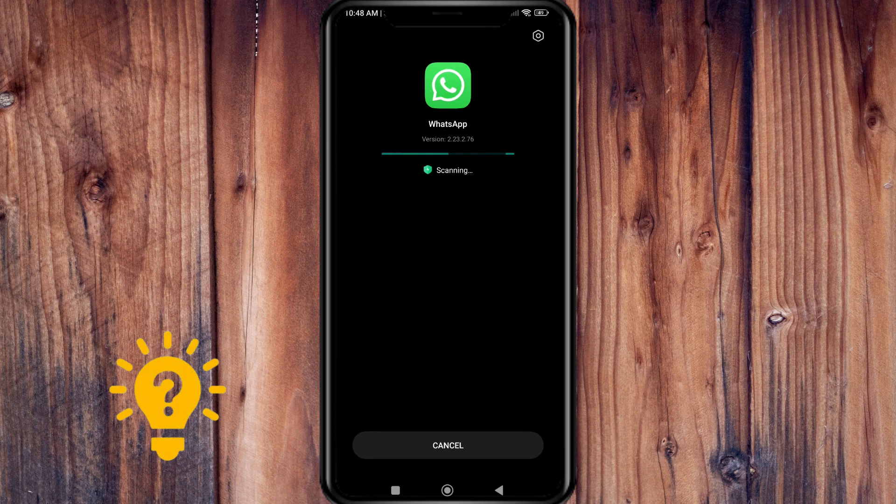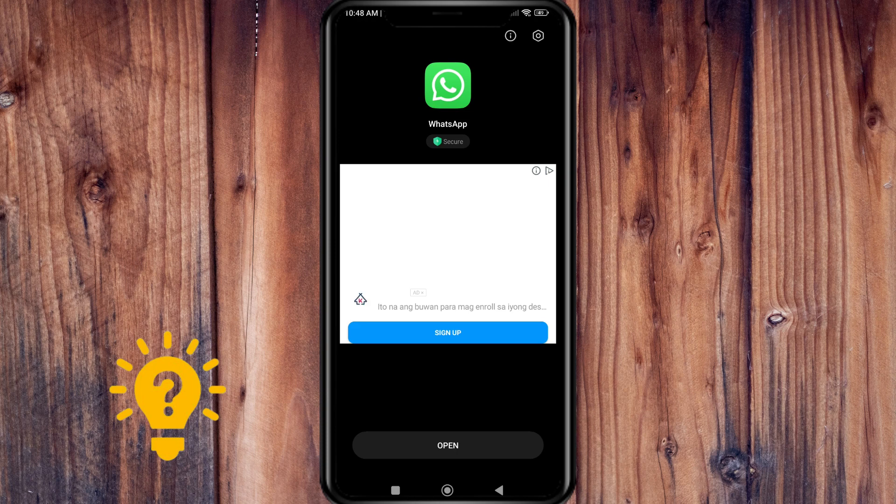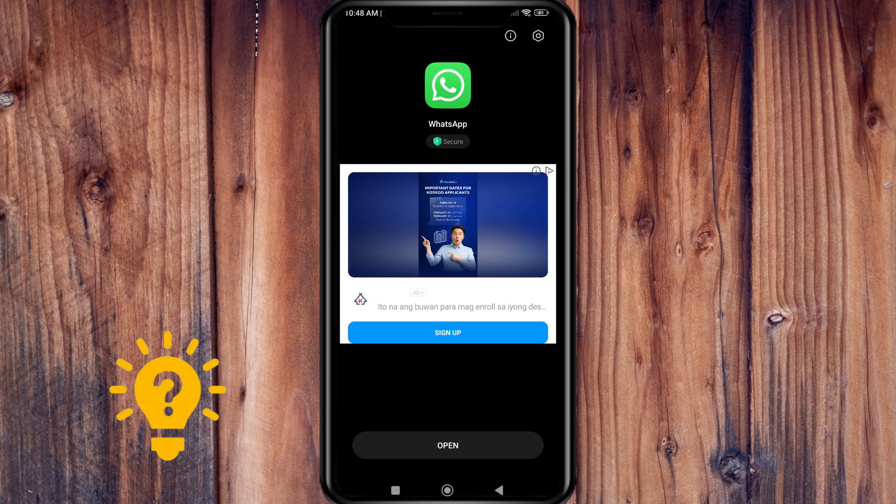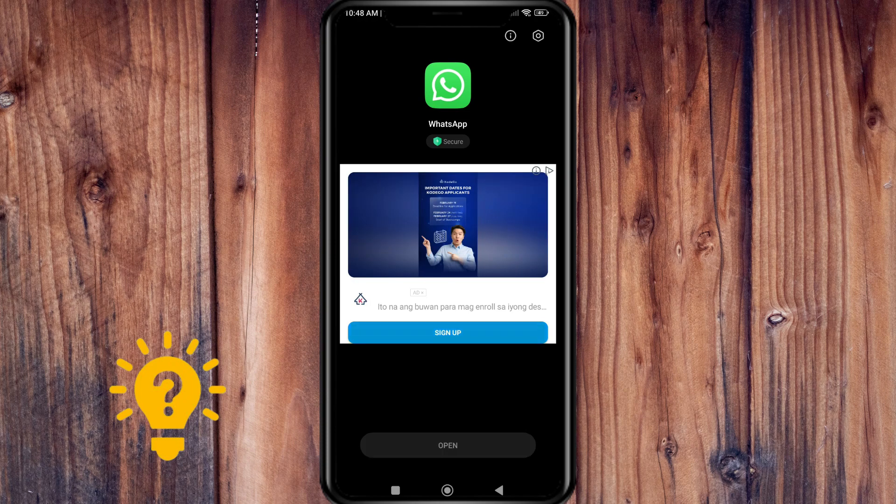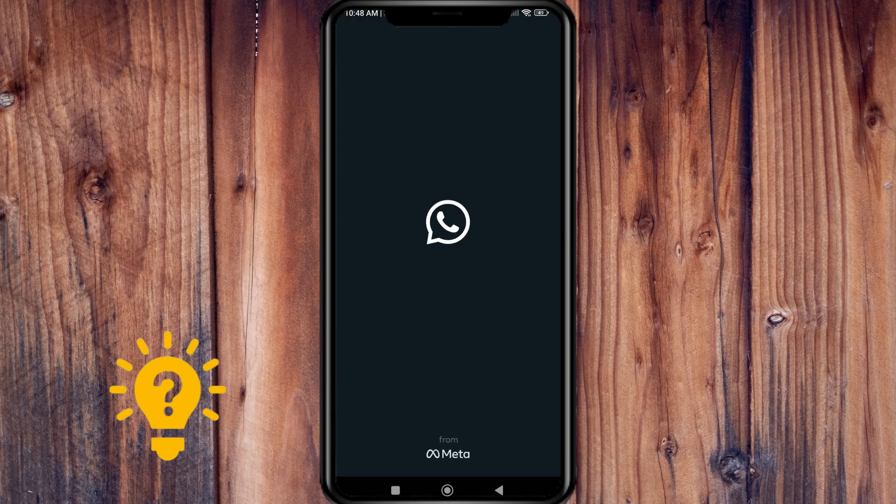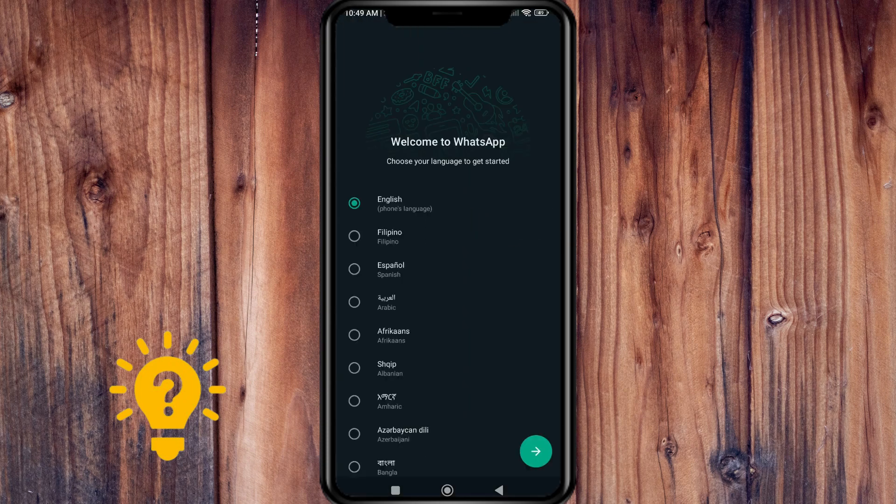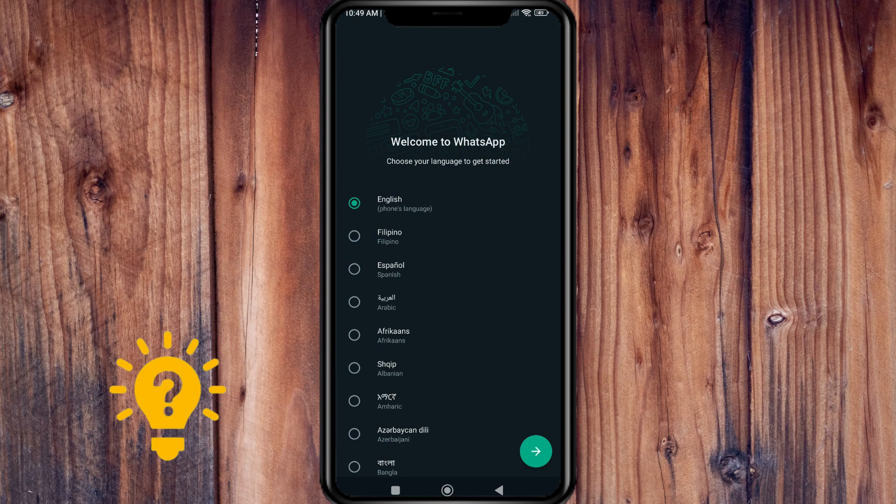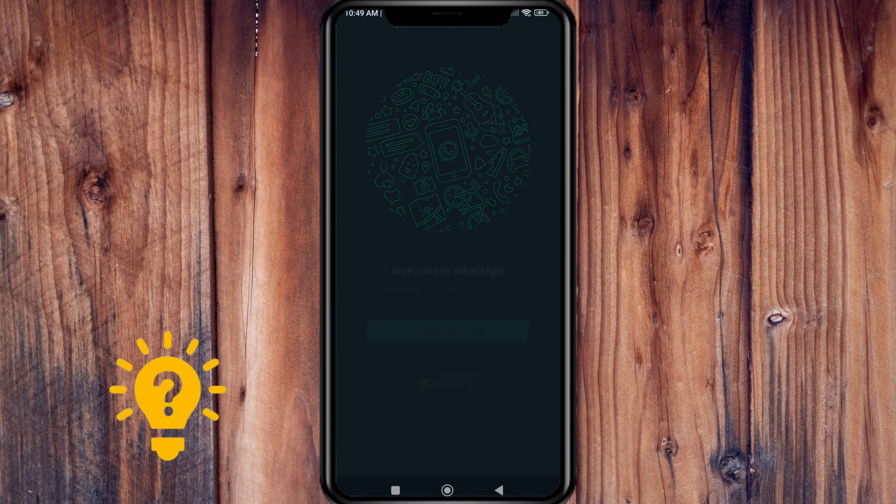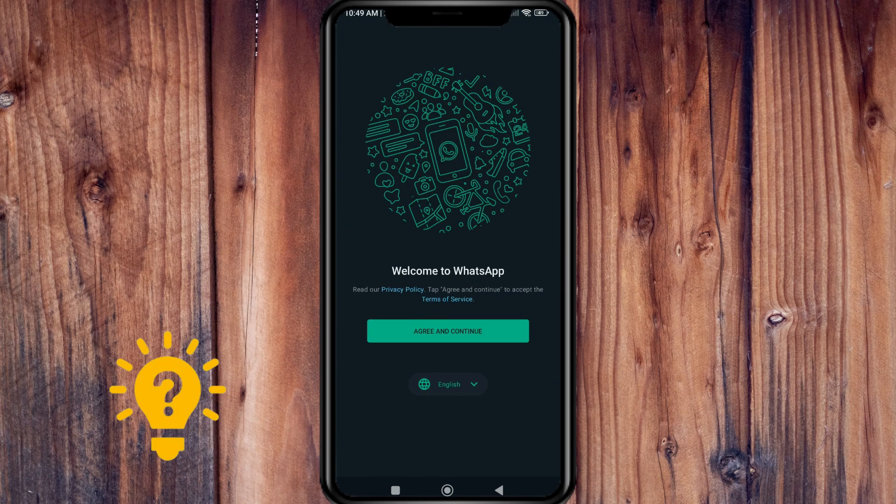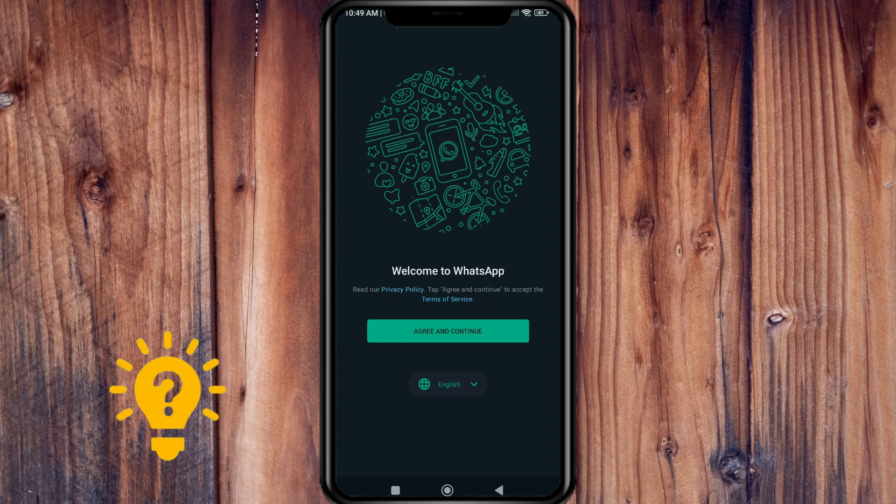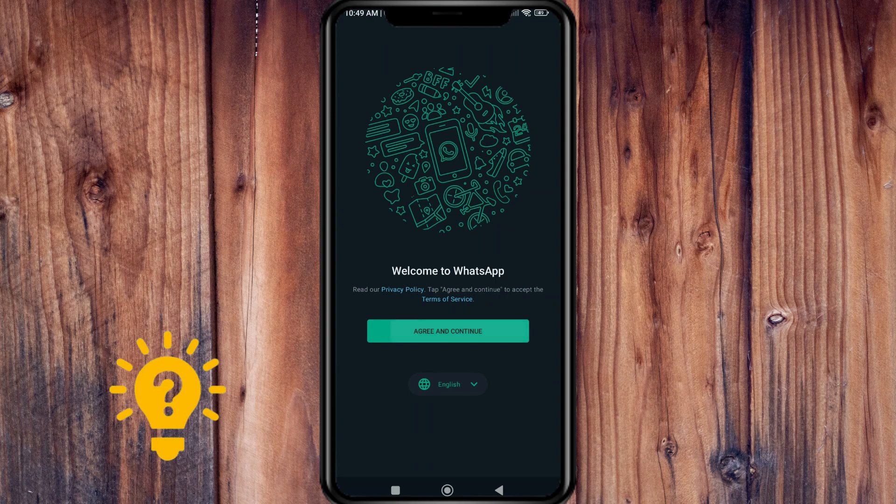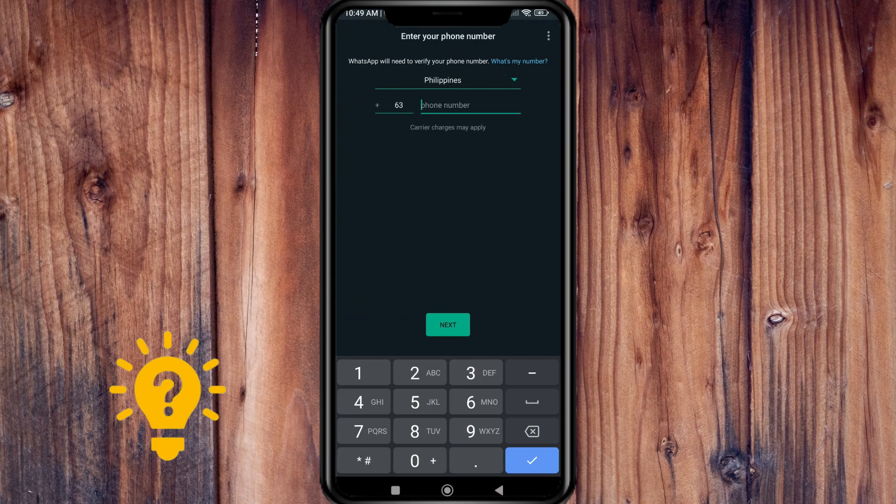Now when it's already installed, open WhatsApp. Choose the language to get started, then you just need to agree to the terms and services and enter your number.